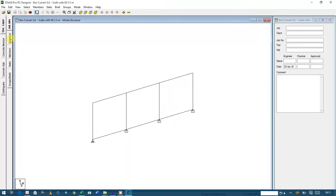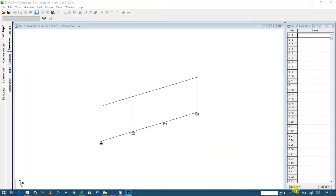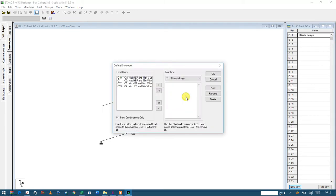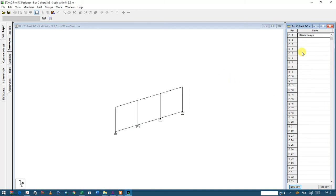Then I will fill in my job information as I explained previously in the previous parts. After filling the job information, I'll go directly to envelope. I'll create my design envelope - this is the ultimate design. I'll design for the ultimate condition. I'll use the load combination as my design cases. I'll use all, then click OK.